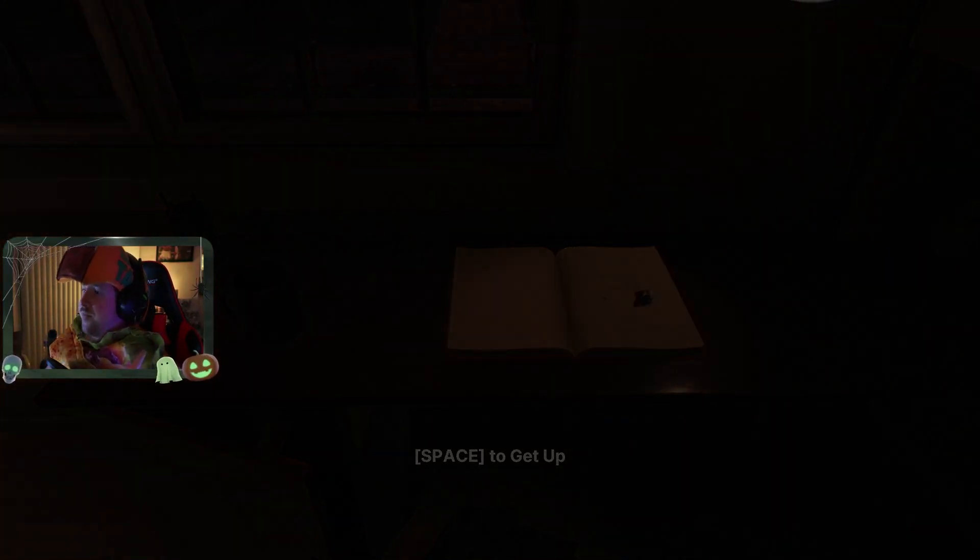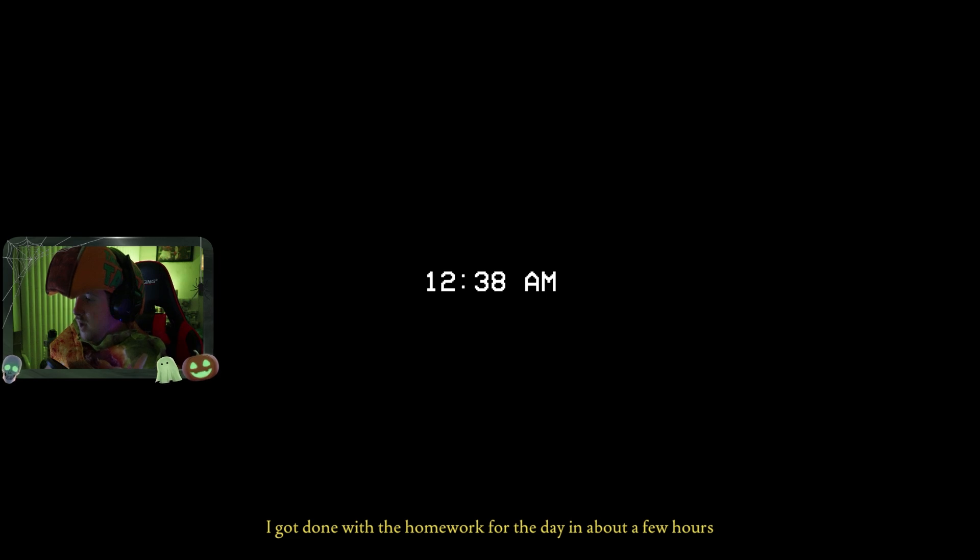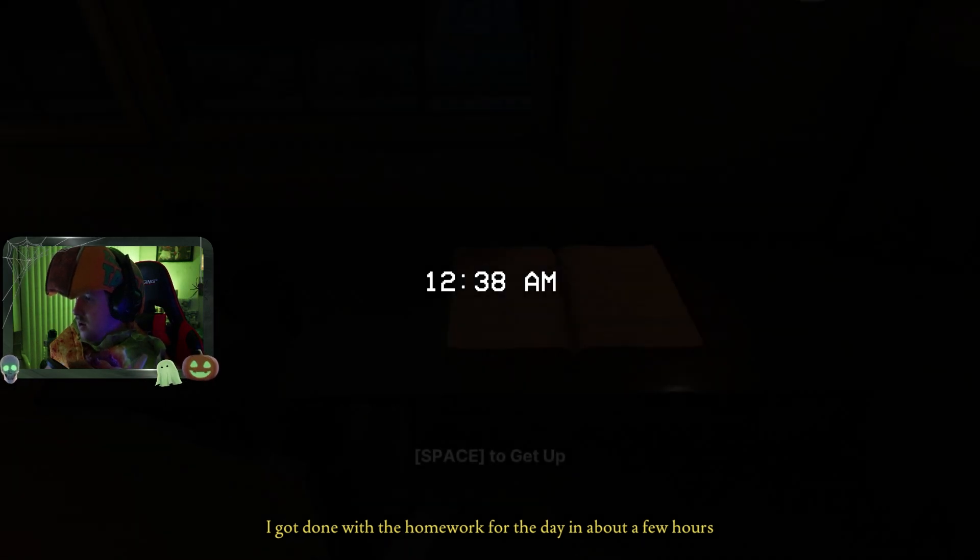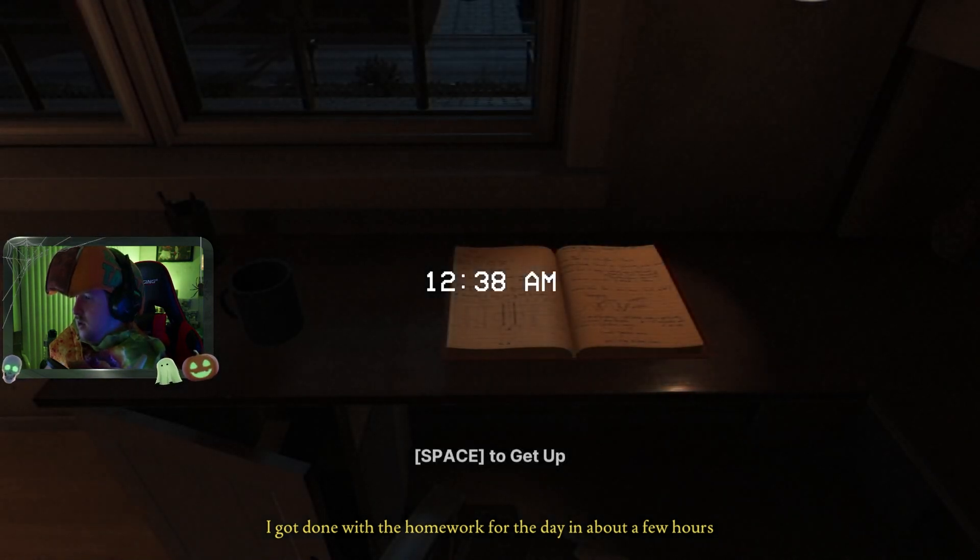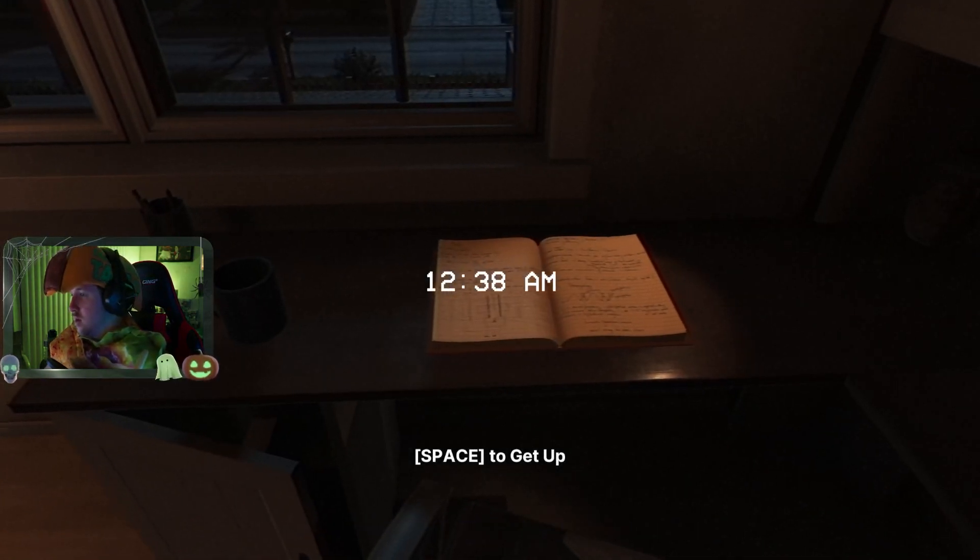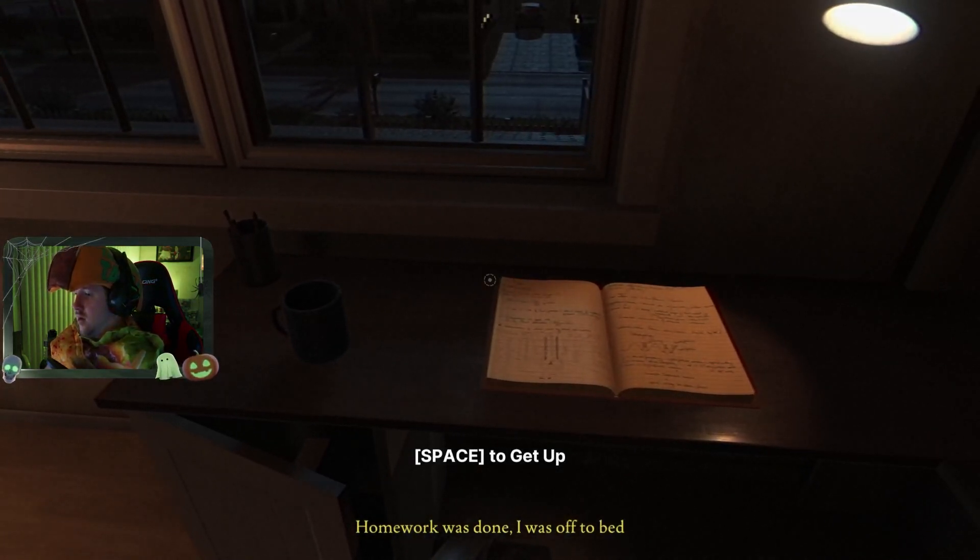Get some of this chem done. 12:38 AM. I gotta do homework for the day in about a few hours. Alright. Sick. Homework was done. I was off to bed.